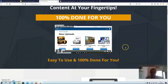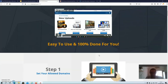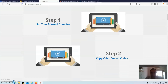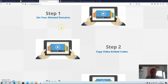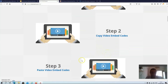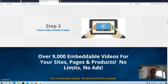On top of the sales page you will find an explainer video from Matt Lane which explains very well what you can do with this product. Then it's basically three steps: you set your three allowed domains, copy the video embed codes, and paste the embed codes onto your own website. So that's basically how easy this is.